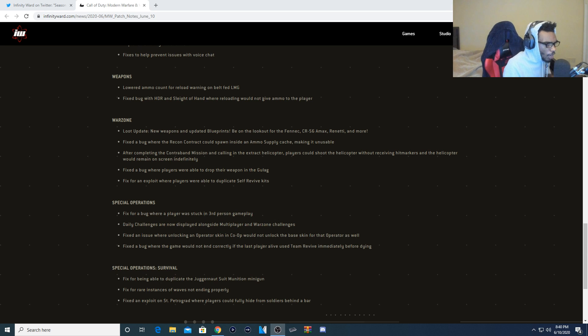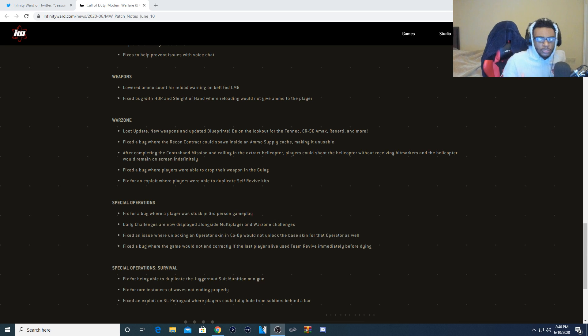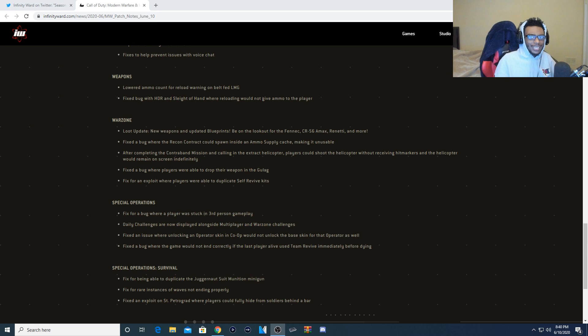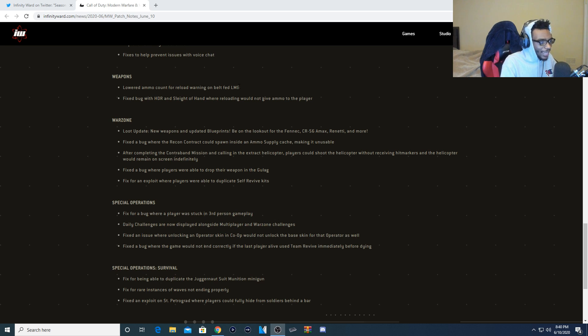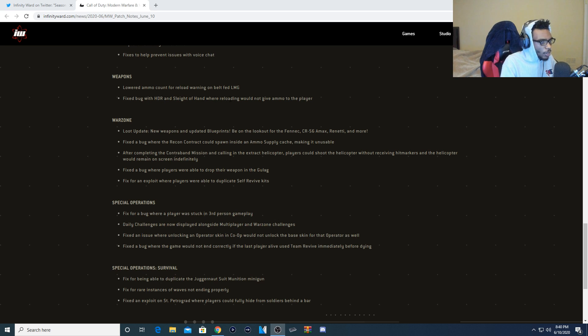We're going to be starting off with the weapons because I feel like this is the most important kind of topic to discuss so you guys know exactly what changed within this update. So right here for the weapons, they lowered ammo count for the reload warning on belt-fed LMGs. They also fixed a bug with HDR and sleight of hand where reloading would not give ammo to the player.